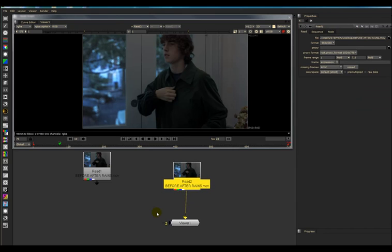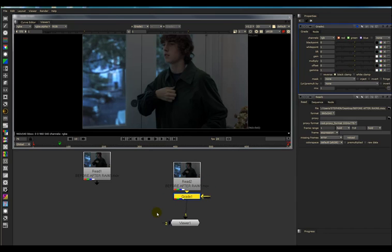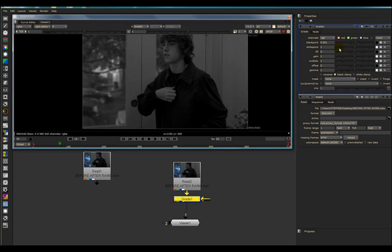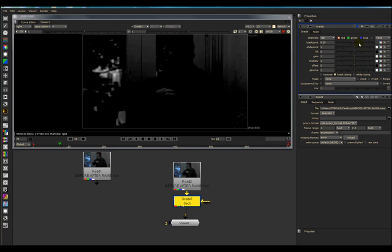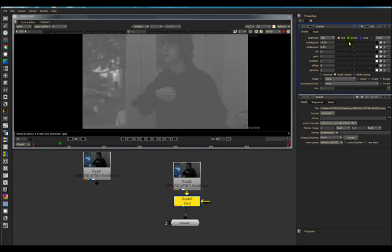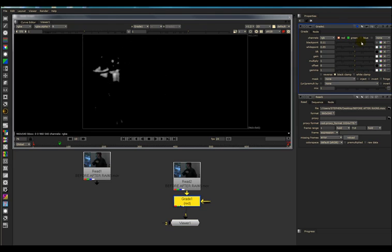I'm going to use the Grade Node to create my mat. Let's go to the red channel, and let's just click off the red channel, and let's use that.